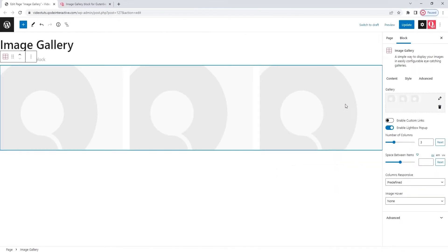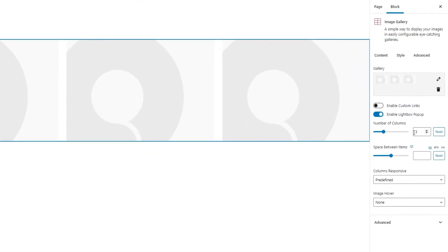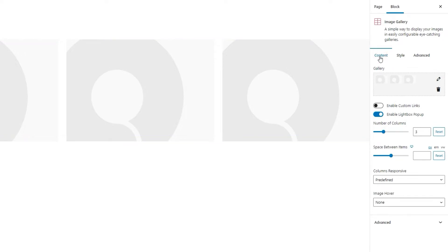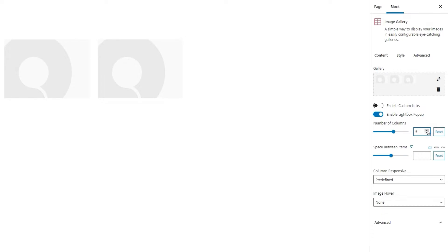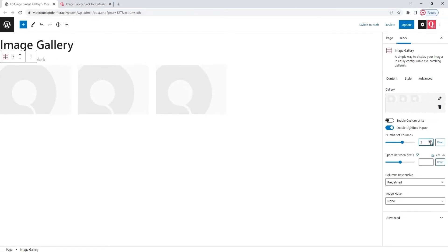There. This is what the image gallery block looks like when it's initially added to the page. There are three images shown across three columns. And these are some of the basic content things you can change. You do that within this tab, content. Then, you can hop down to the number of columns option to set how many you want to have. My gallery is going to have five columns. There. We can see how the space has changed.